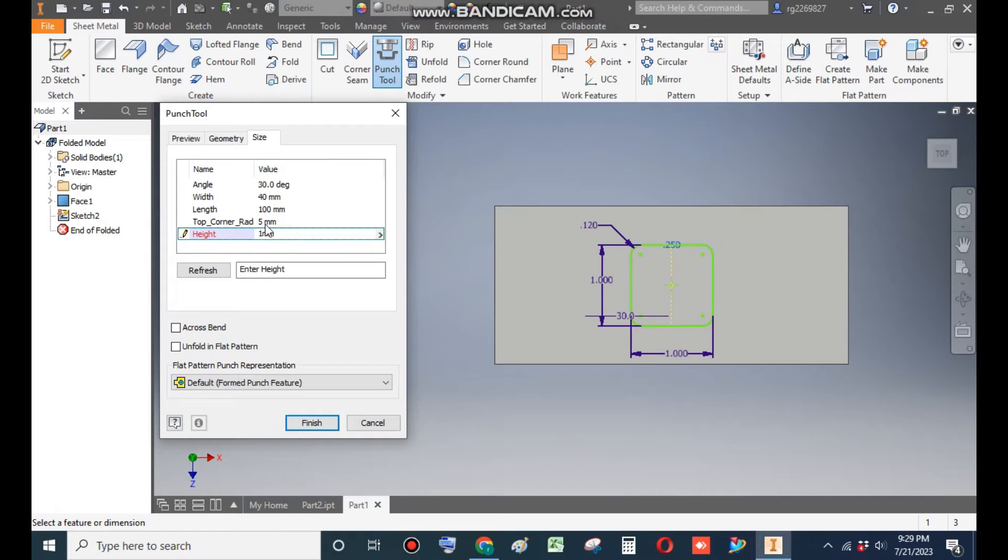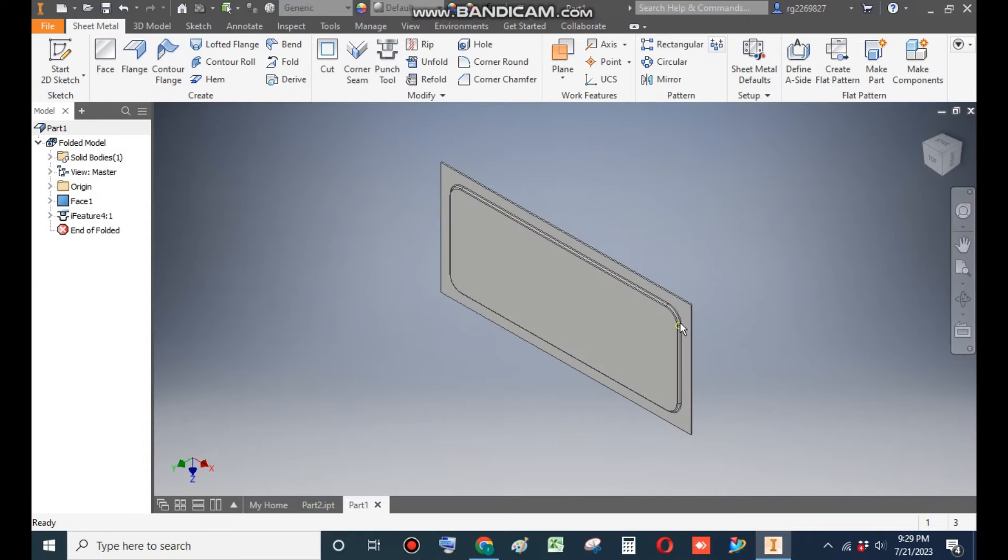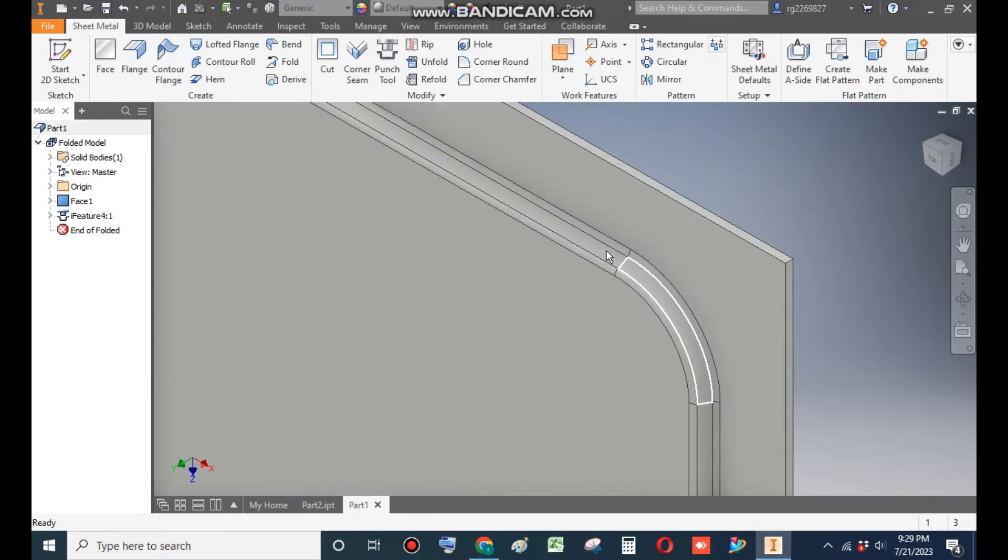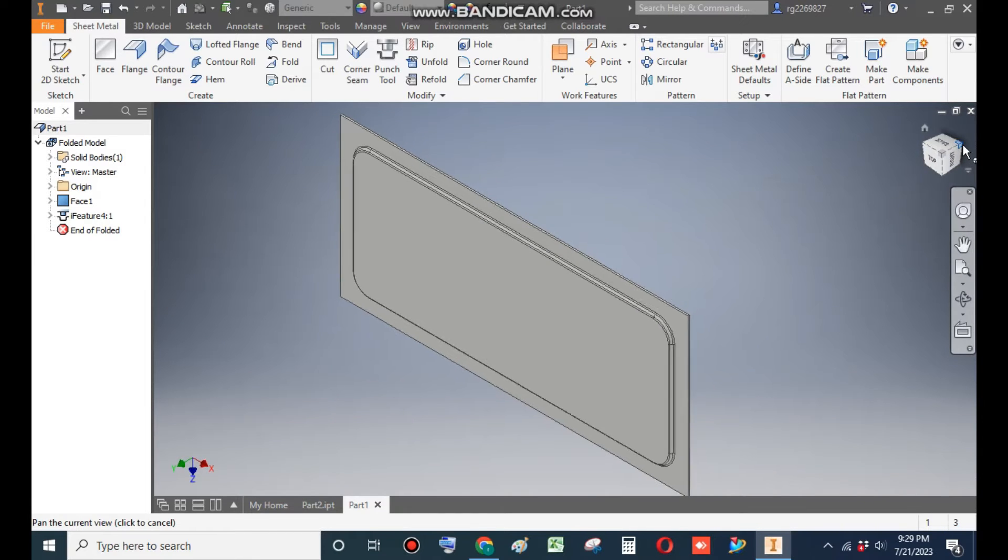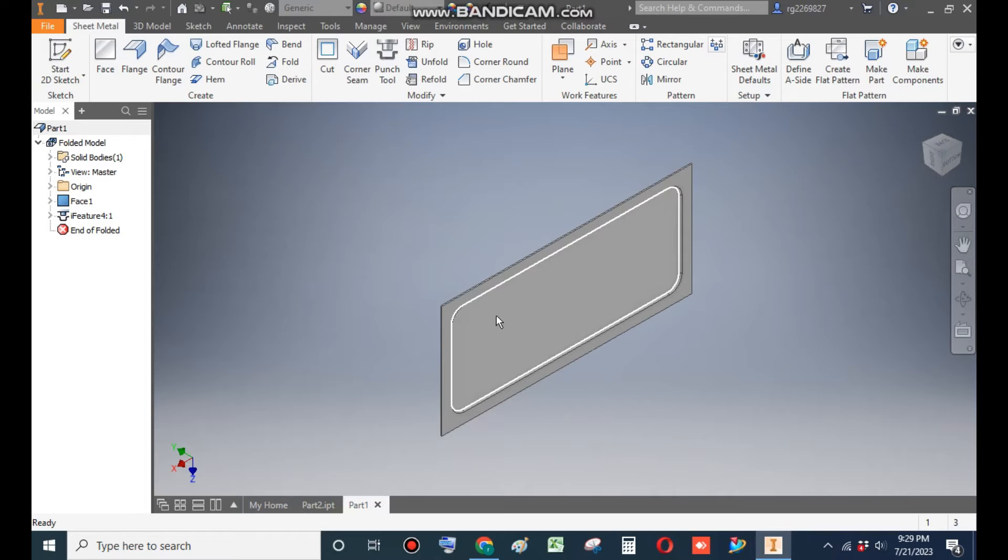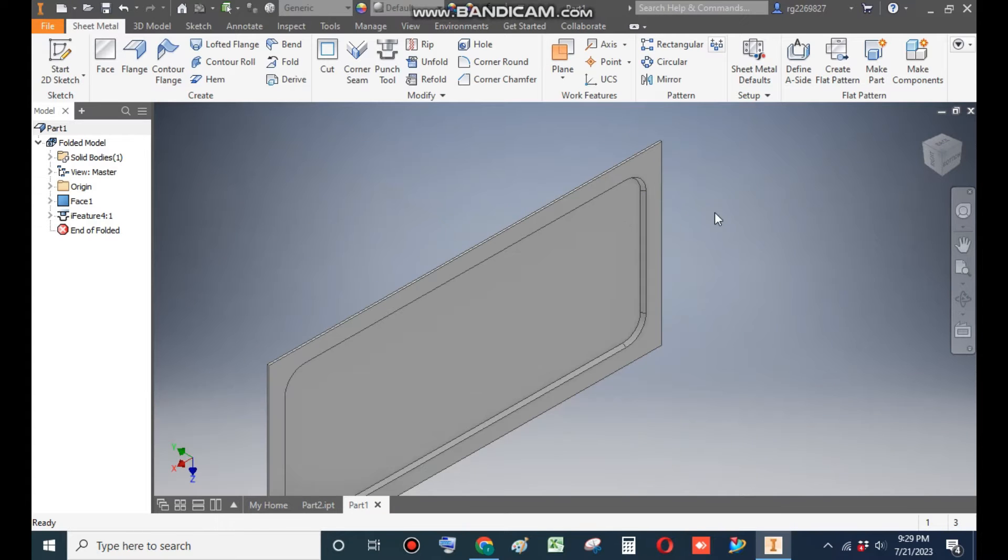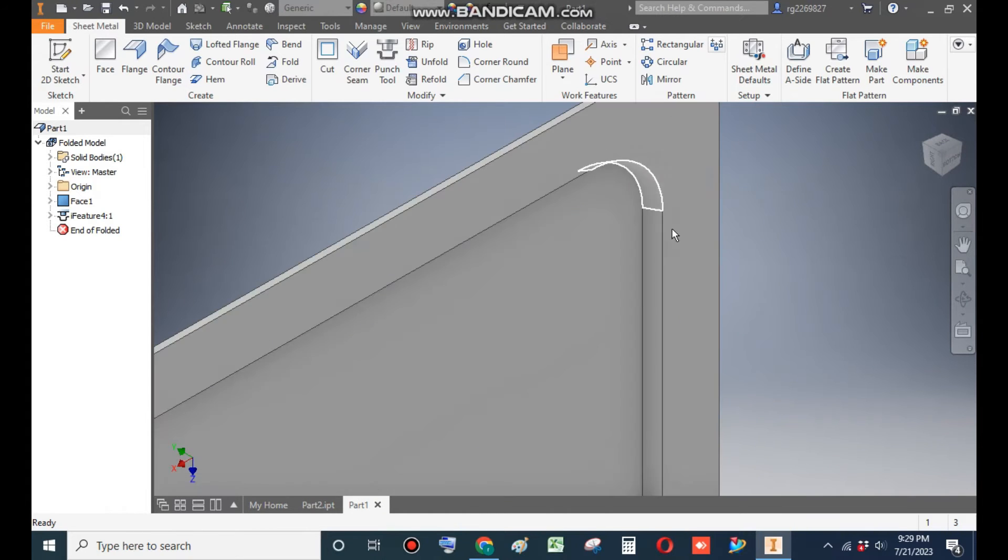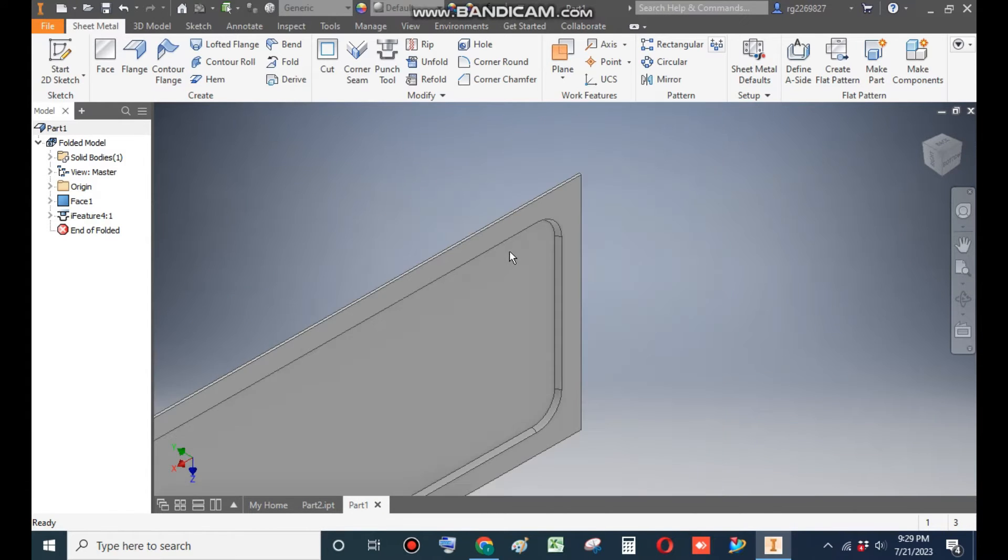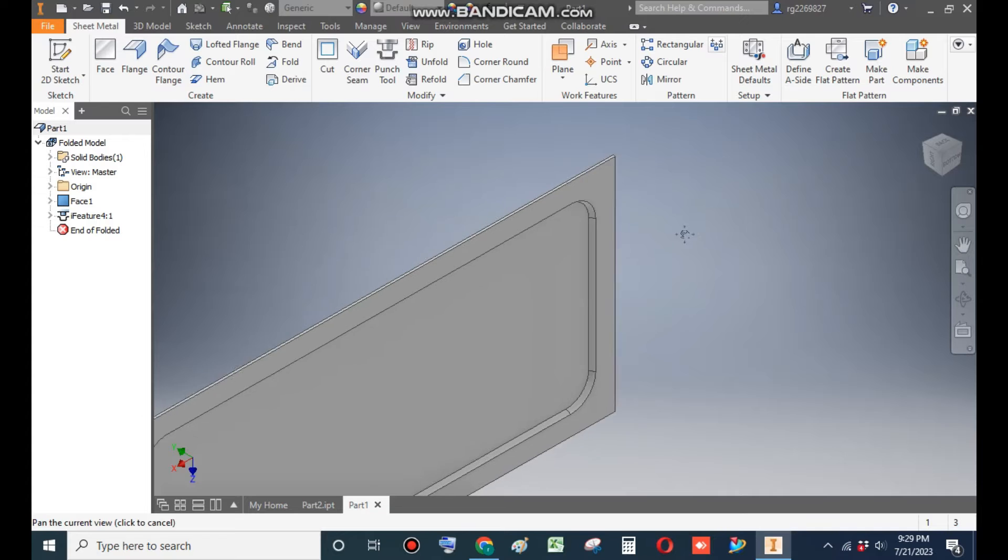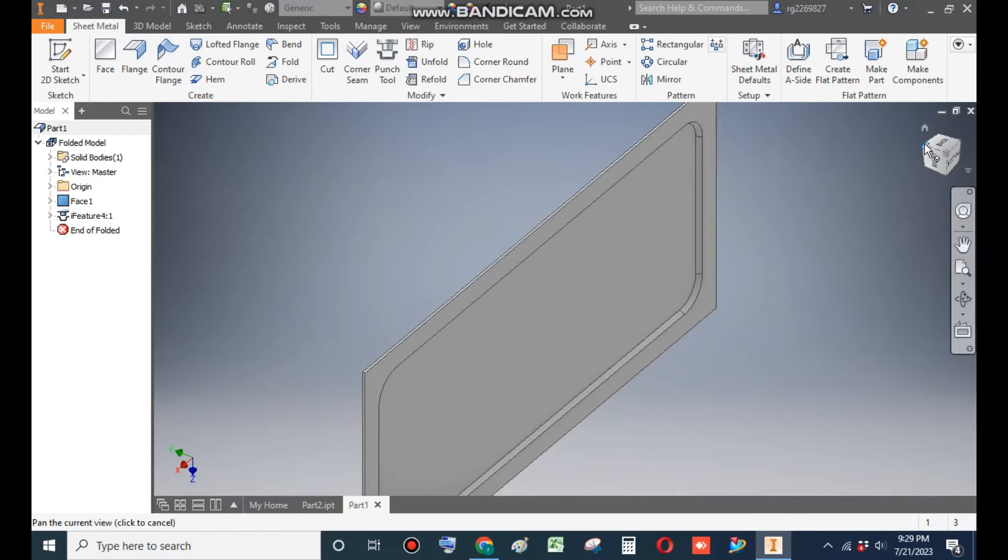Now go to Finish. Now change the view. Now it will emboss the sheet outwards. Back view, it will look like this. The punch will act from this side to draw the sheet downwards.